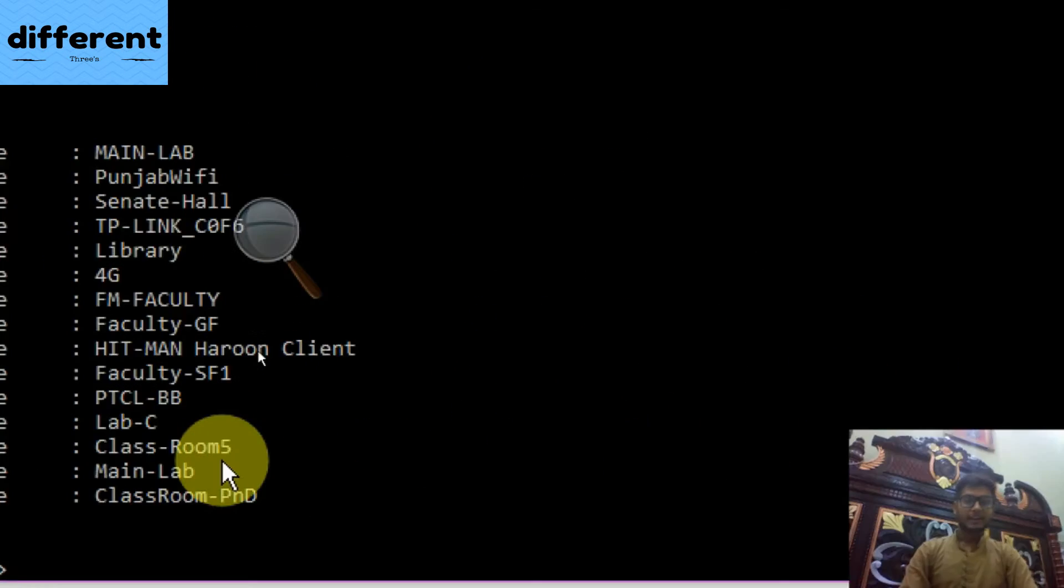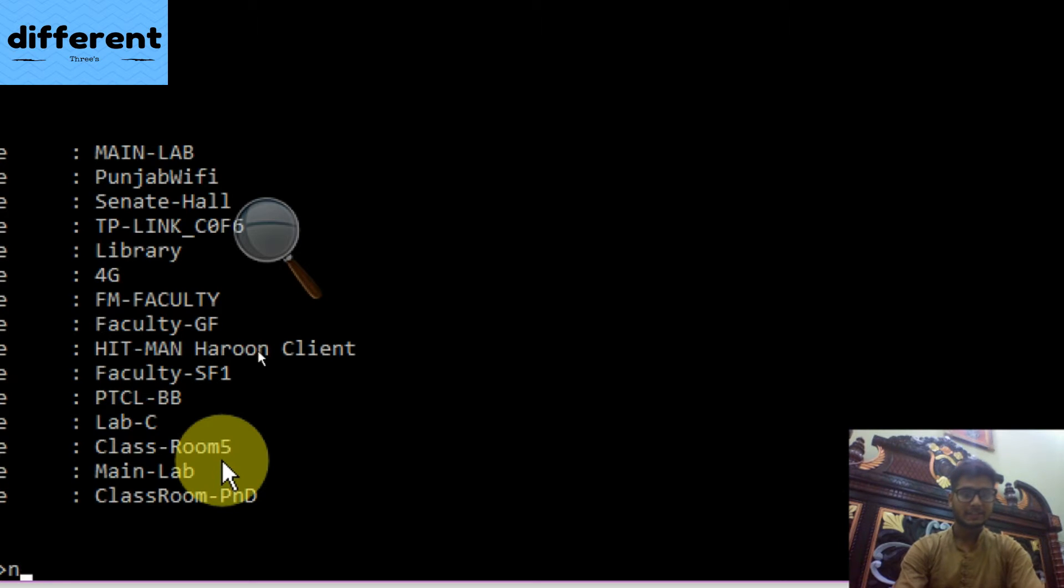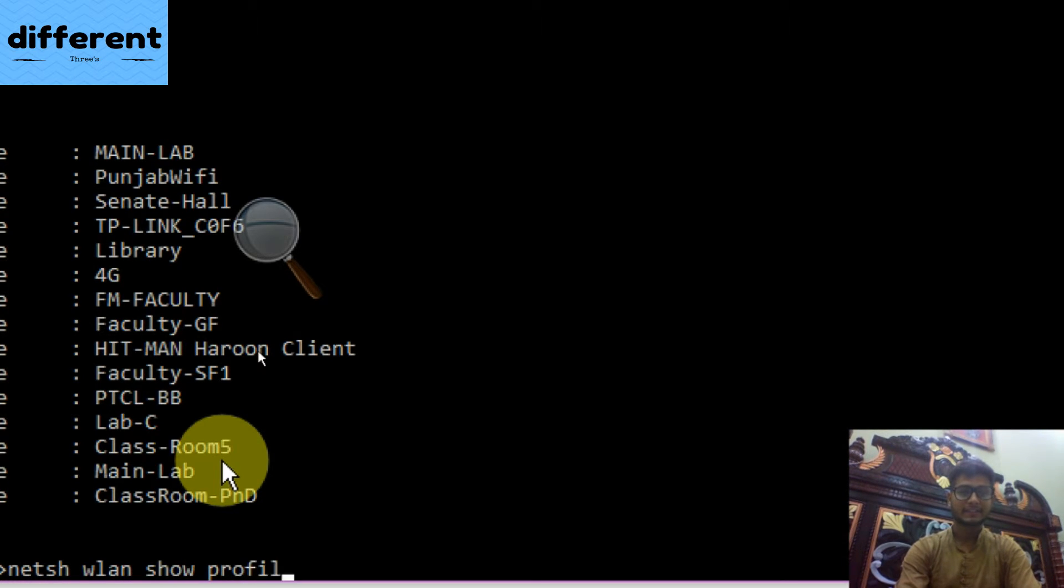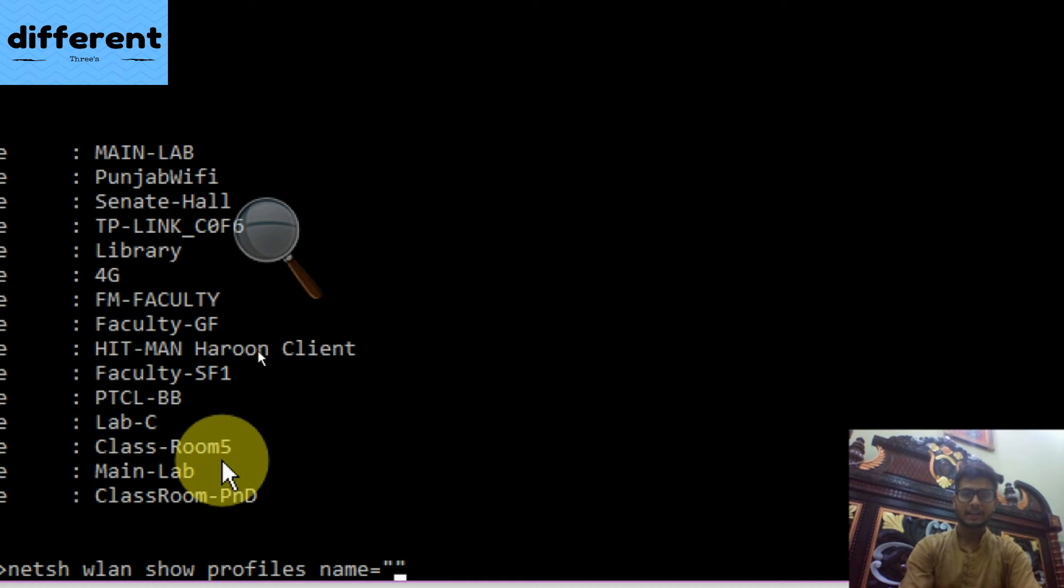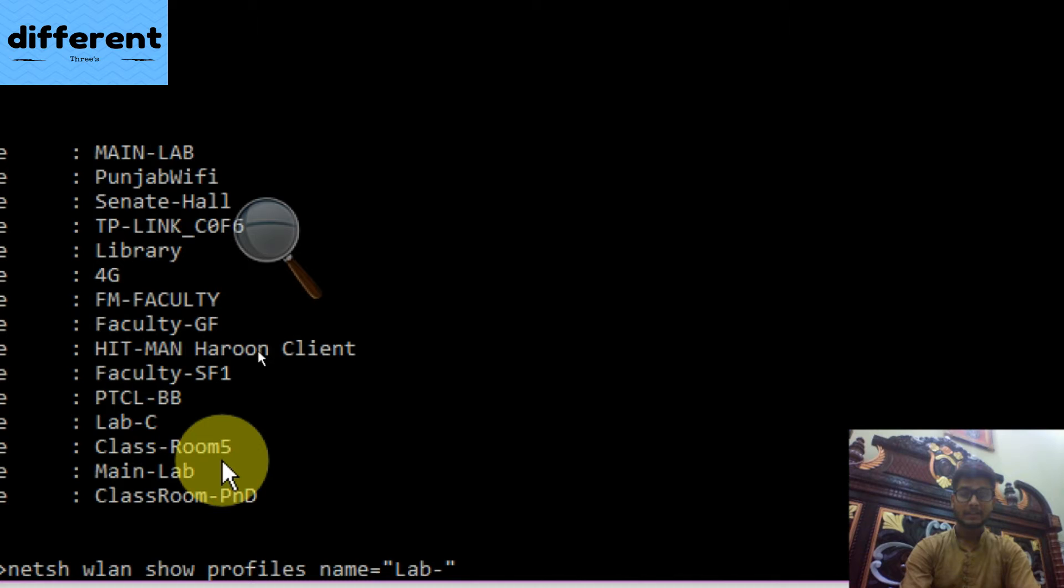Now I would put here the next statement. The next statement is: netsh wlan show profiles name= put here the network name. I am going to put here the network name Lab-C.